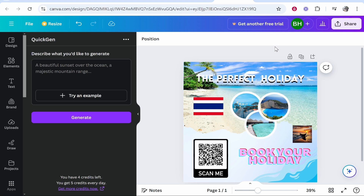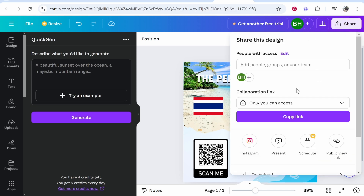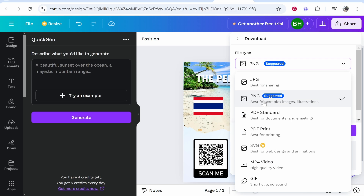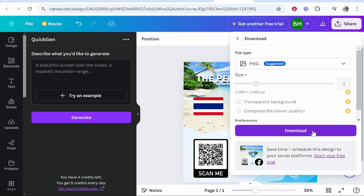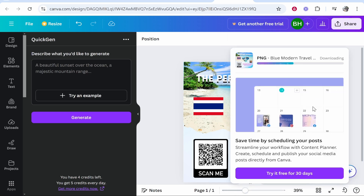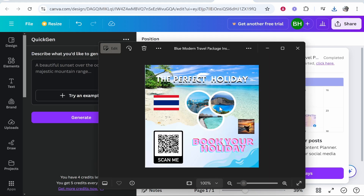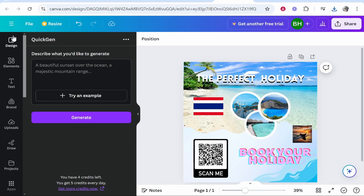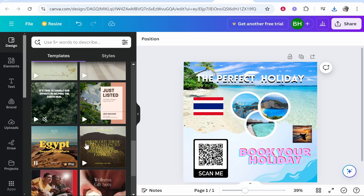Once you're happy with your design, go to 'Share' in the top right corner. You can add people to collaborate and edit the design with you, but most of you will just want to download it. Go to Download — you can download as a PNG if you're uploading it online or to socials, or as a PDF if it's a document. Click Download and it will start downloading your file. You can open it and there's no watermark — it's in high quality just as you designed it. That's basically the basics of Canva. You'll really learn by doing, so go ahead and try creating projects. I hope that helped — any questions put them in the comments below.